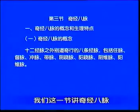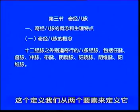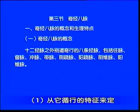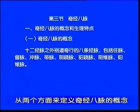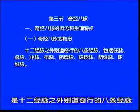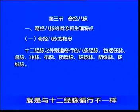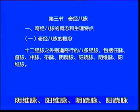这一节讲奇经八脉。首先讲奇经八脉的概念和它的生理特点。奇经八脉是12经脉之外、别道奇行的八条经脉，包括督脉、任脉、冲脉、带脉、阴跷脉、阳跷脉、阴维脉、阳维脉，共八条经脉。